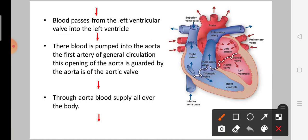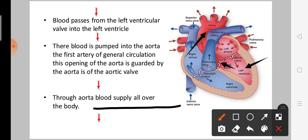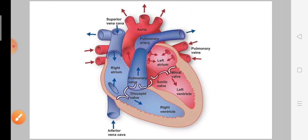The blood is then pumped into the aorta, the first artery of the general circulation. The opening of the aorta is guarded by the aortic valve. After the blood goes through the aortic valve from the left ventricle, it is distributed all over the body.